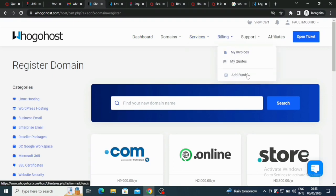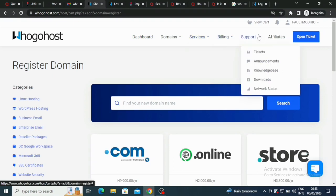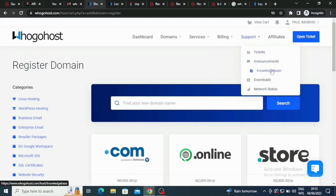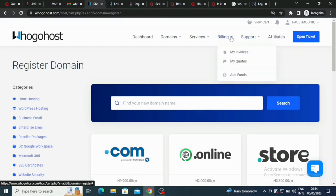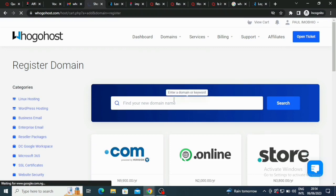You can click here if you want to add funds. They have very good support with tickets, announcements, the support section, downloads, network and all that, and the affiliates. Here let me click on add funds now so you can add funds to your domain here.